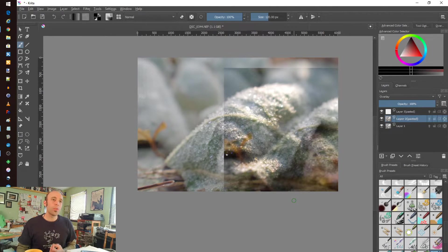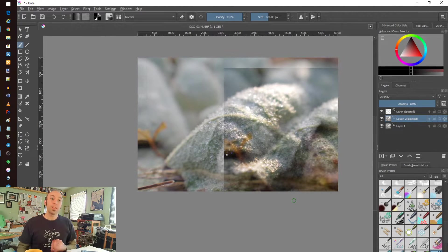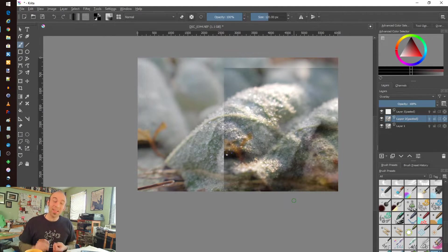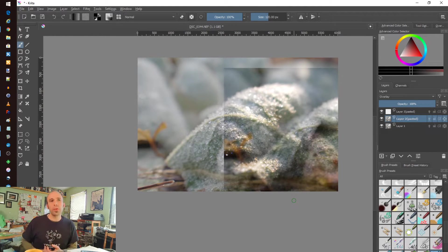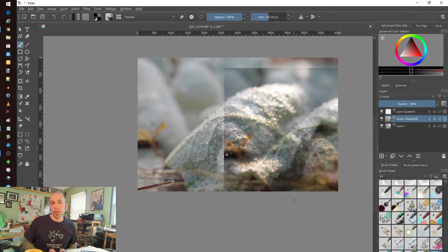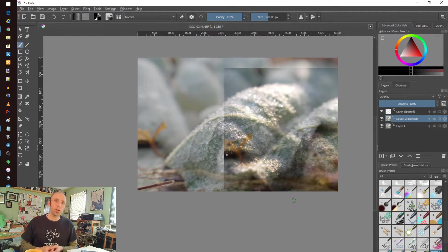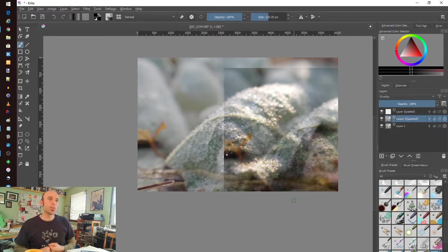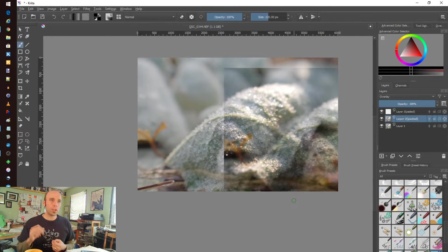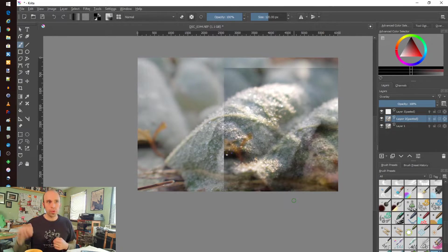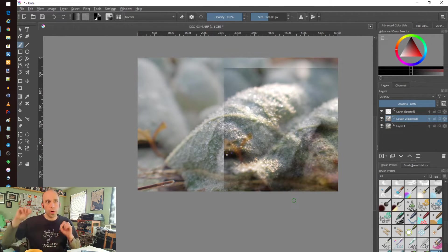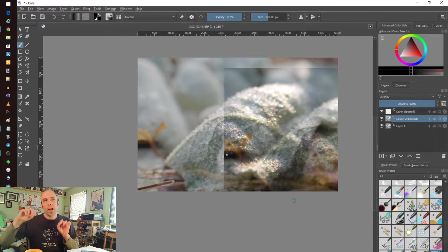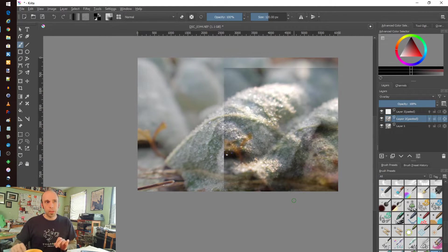You can find some better ends of that in other tools, which I'll cover in the future, like RawTherapee or Darktable and those things. So come back and watch those. Keep that in mind that the tonal controls within Krita are not as good as they could be.